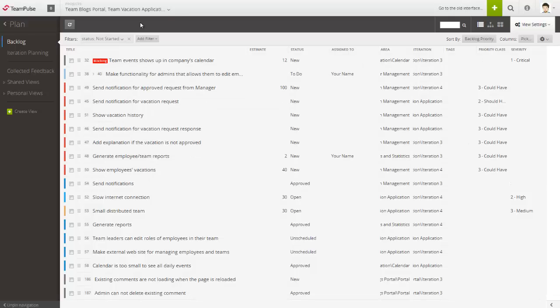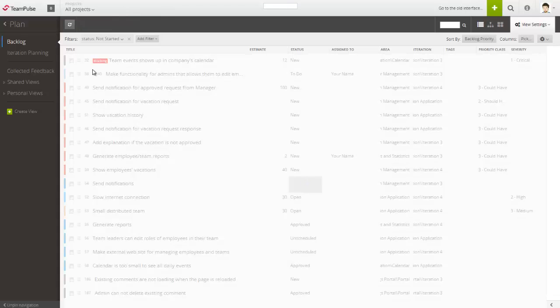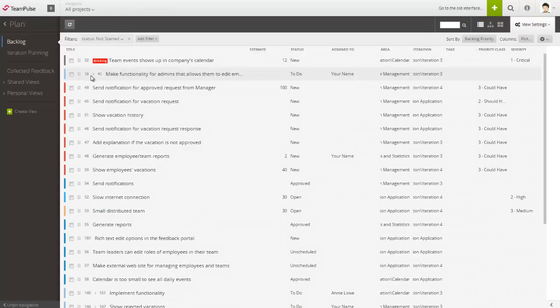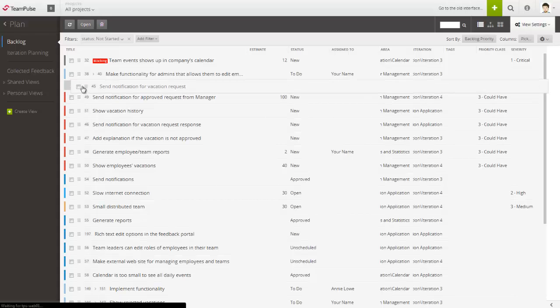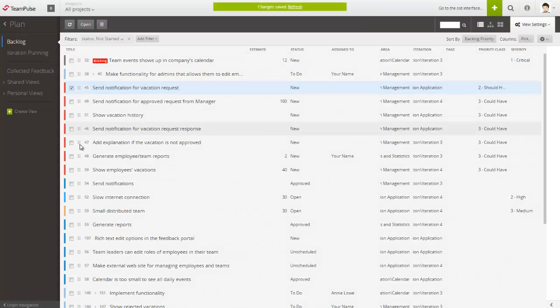What is more, the Team Pulse backlog allows you to display items from multiple projects simultaneously. After everyone on the team agrees on which items are most important, you only need to drag and drop those items on top of the list of the backlog items.